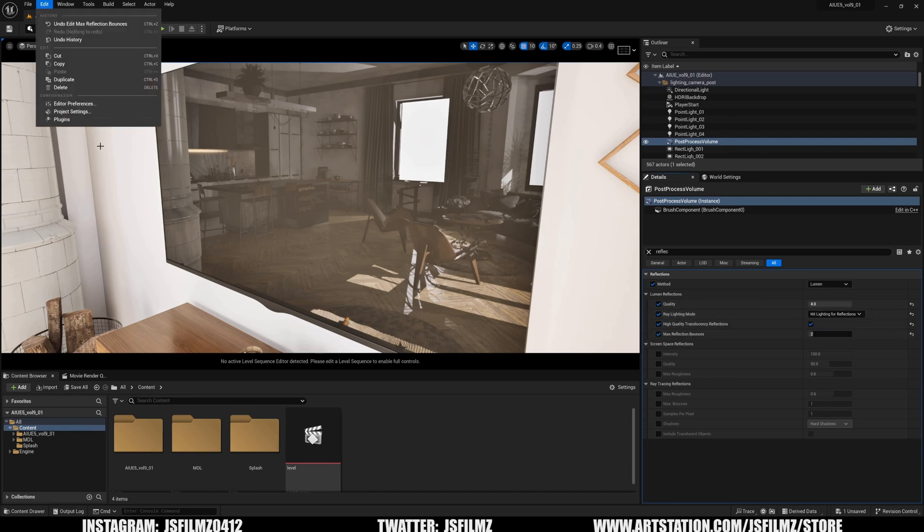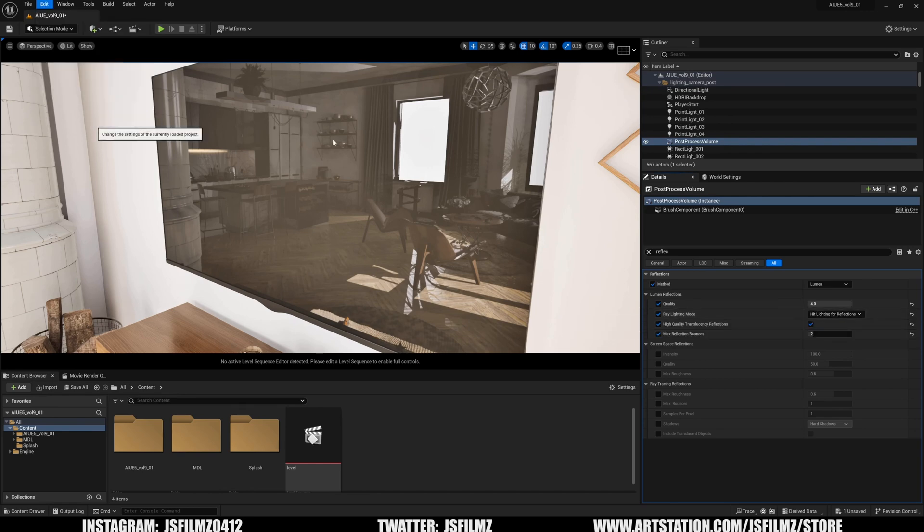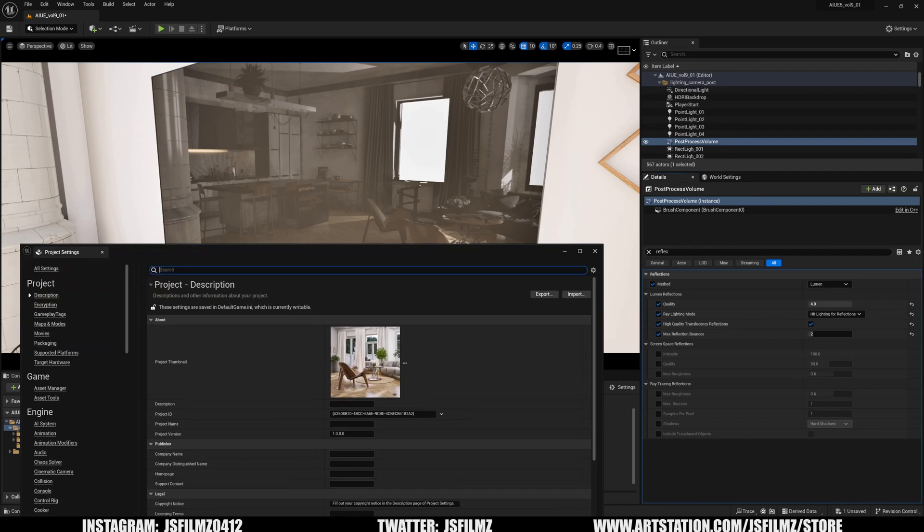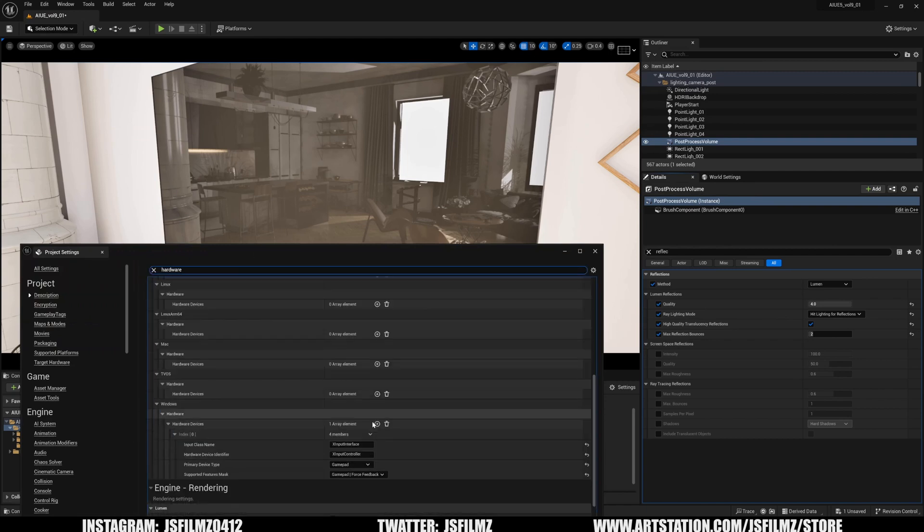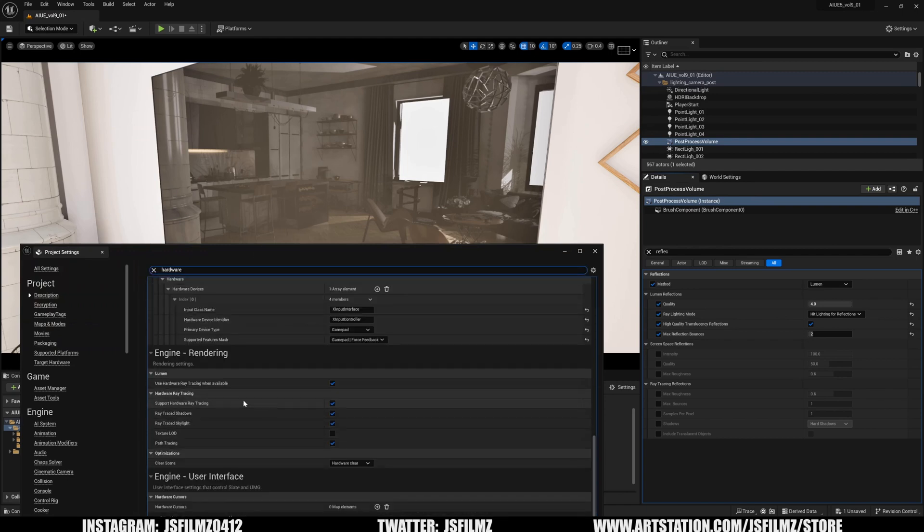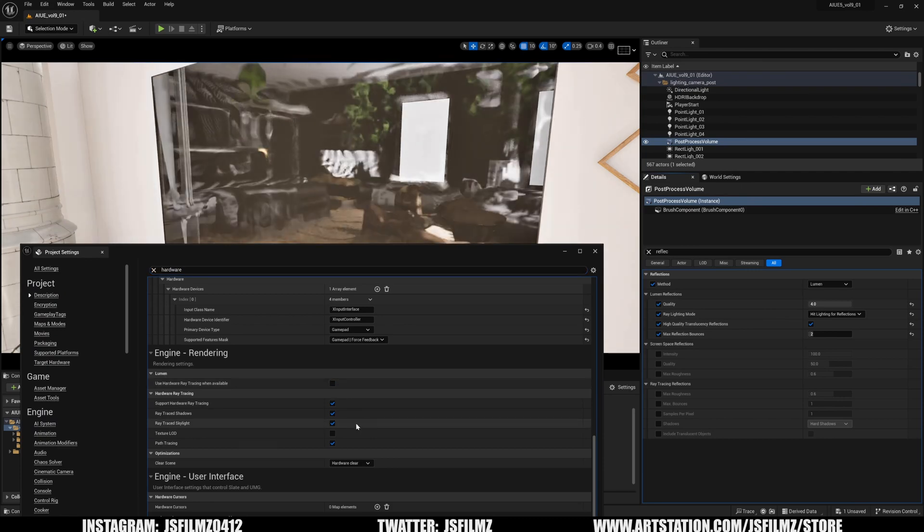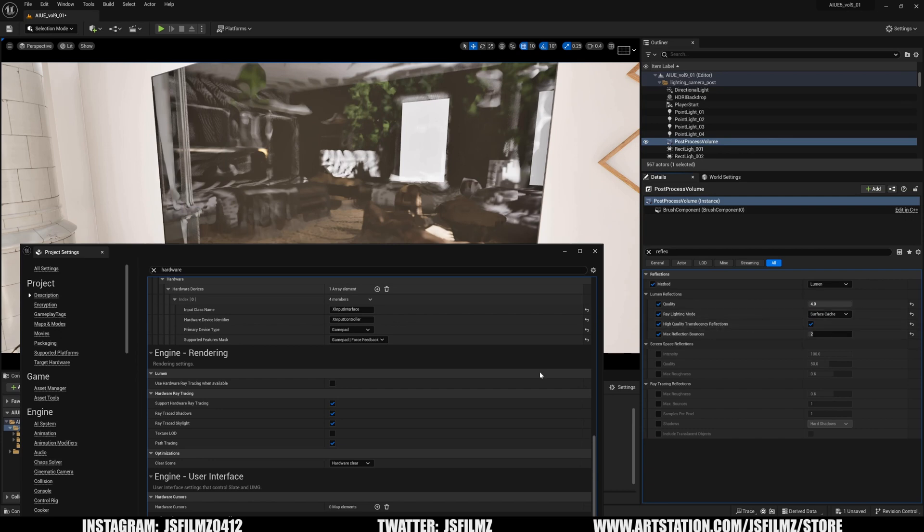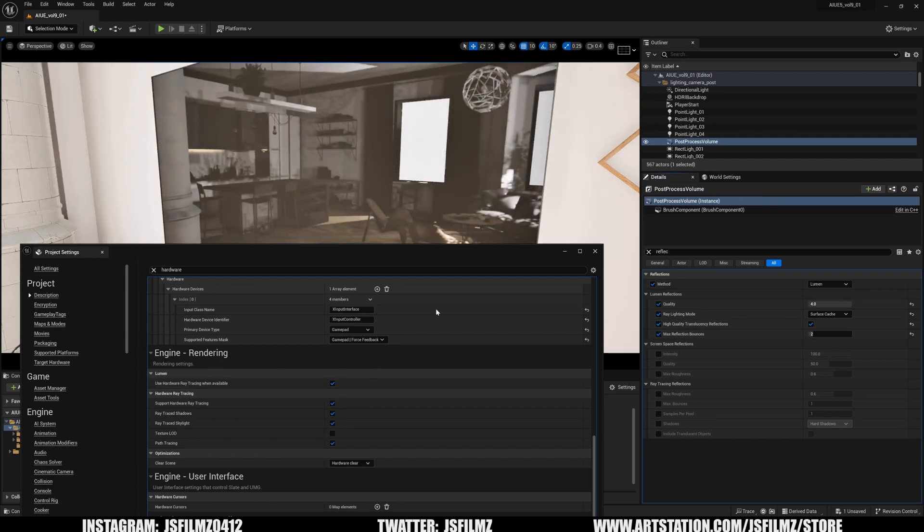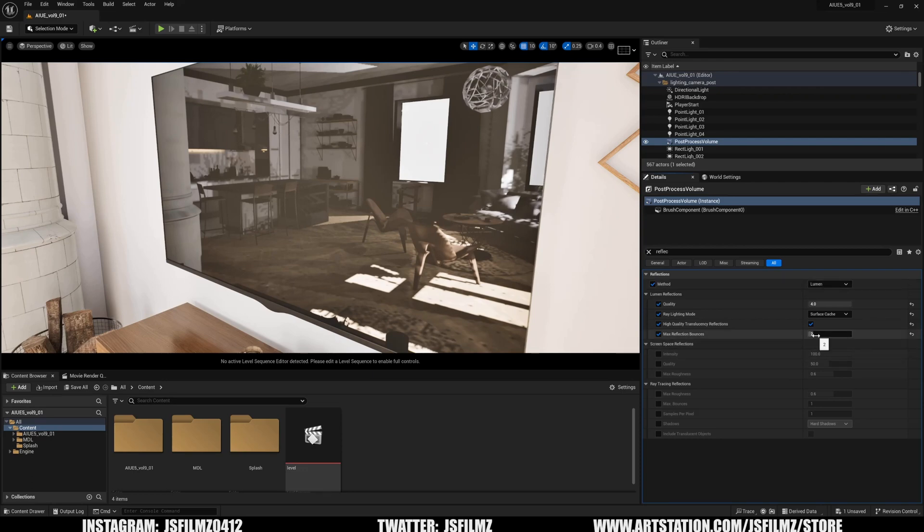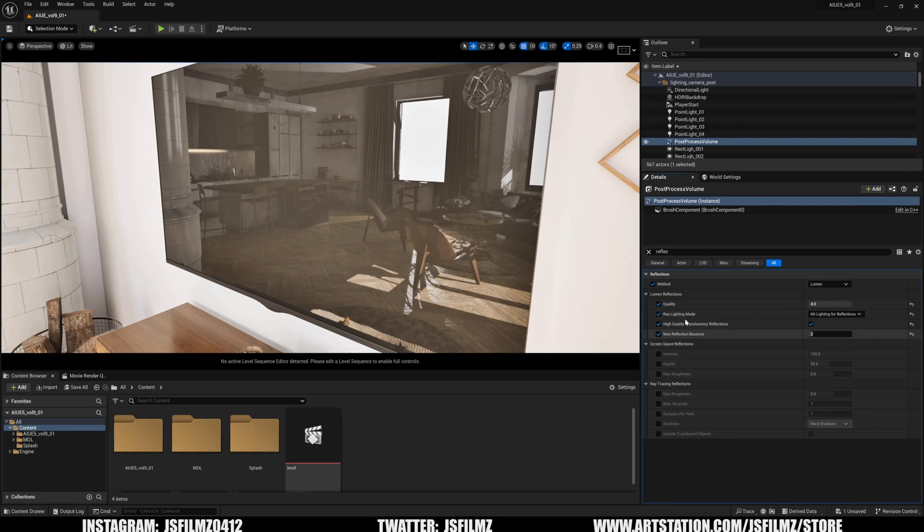If I go to Edit Project Settings and then to Hardware, you're going to need to have this turned on for this to work. If I turn this off, we go back to surface cache, which is no bueno. I don't want to push for hardware, but having hardware ray tracing turned on just looks amazing. It's surface cache versus hit lighting—hit lighting looks amazing.